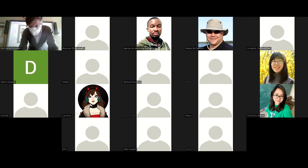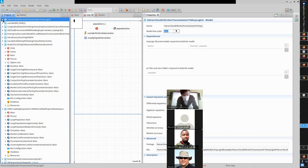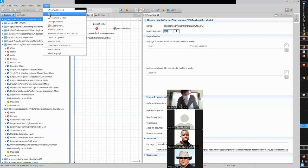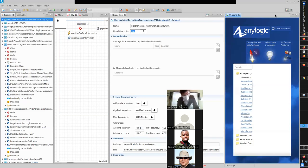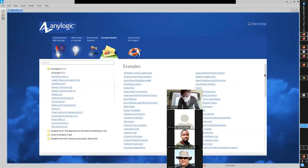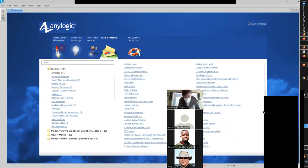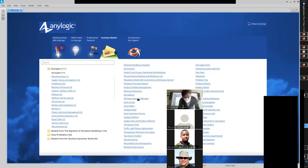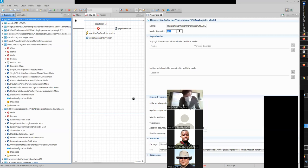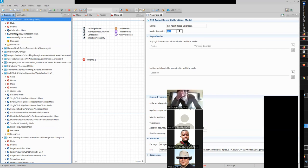I'll turn back to screen sharing. I'd like to go first to an example model. If you go up to Help and choose the example models, you will find under Examples — I'm going to scroll down and go to SIR agent-based calibration. Here we go. So now this is a model packaged up in AnyLogic to illustrate the basics of calibration with an agent-based model.